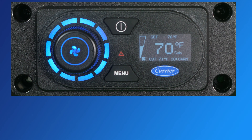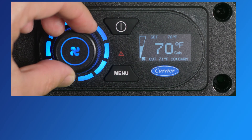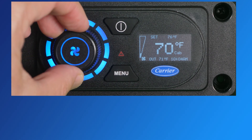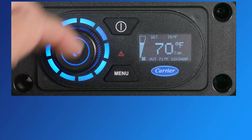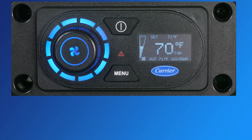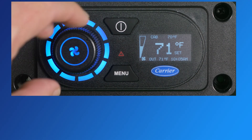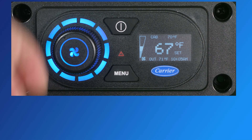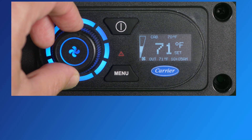Adjusting the fan speed and set point: while the home screen is displayed, the fan can be set to one of six speeds by turning the rotary dial. Turning it left will lower the fan speed, while turning it right will increase the fan speed. To change the set point to a different temperature, first press the dial, then turn it left to lower the set point, or rotate it to the right to increase the set point.